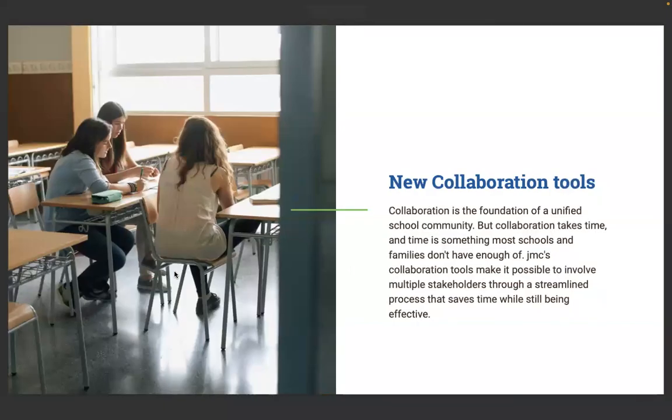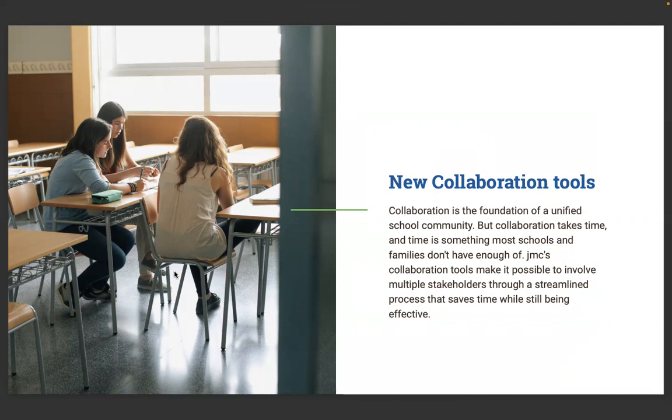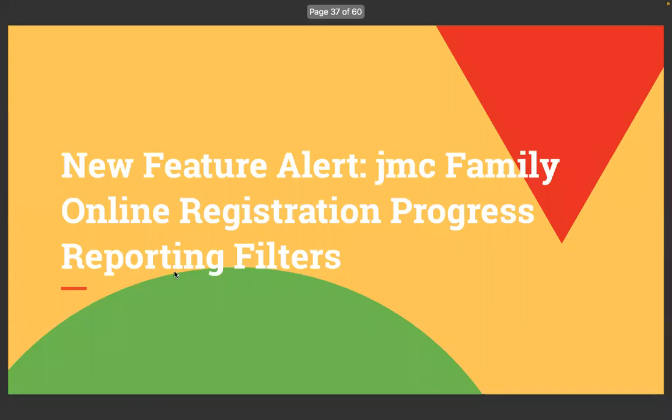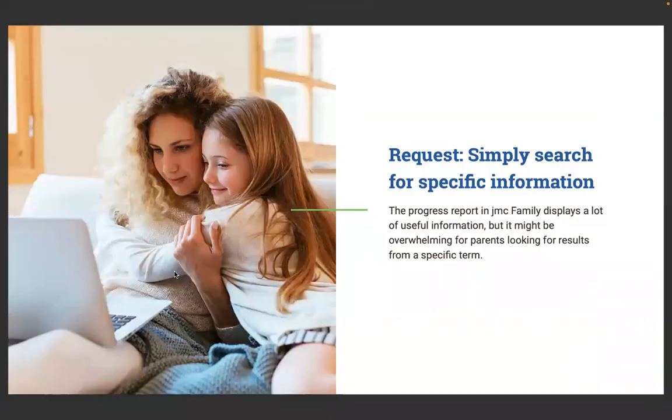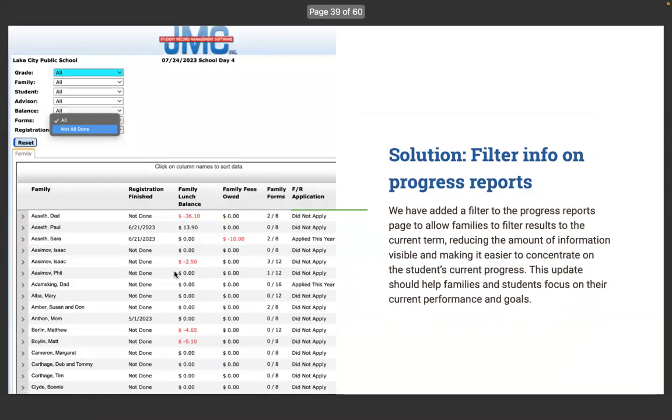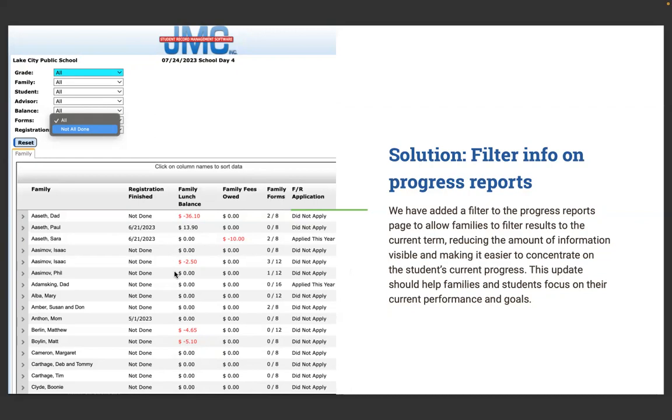New collaboration tools. Collaboration is the foundation of a unified school community. JMC's collaboration tools make it possible to involve multiple stakeholders through a streamlined process that saves time while still being effective.